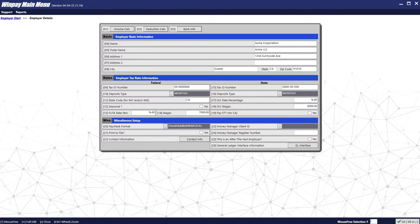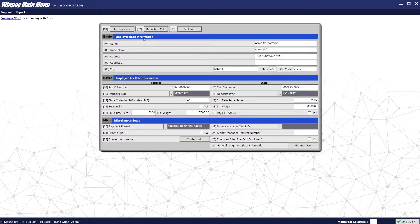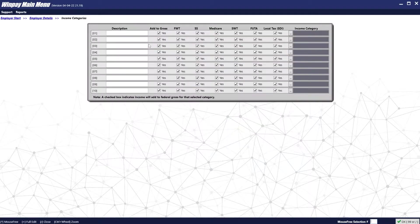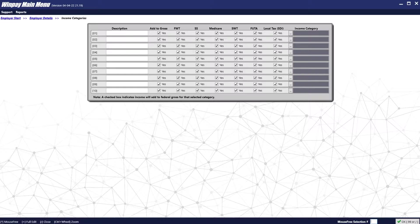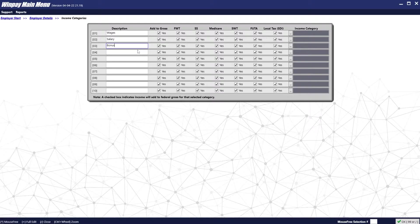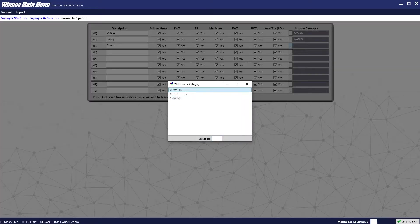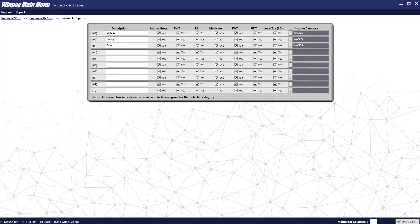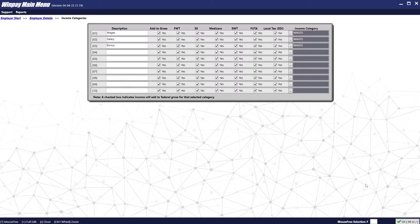Once you've made sure that all of this information is correct, you will now go into the Income Categories section at the top of the screen. In the Income Categories section, you will put in the different types of income along with which categories they belong to. If certain types of wages do not fall into certain categories, uncheck the box for that. When you are done, press the OK button on the bottom of the screen.